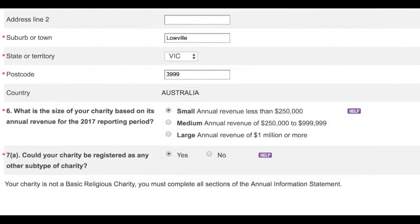Question 7 will determine whether your charity is classified as a basic religious charity. This question will be available to those charities whose subtype is solely set as advancing religion. If your charity is not registered as advancing religion, or if it is registered as advancing religion in addition to other subtypes, this question will not appear. You can see your charity's subtypes listed on the Charity Register. If your charity meets the definition of a basic religious charity, it does not need to answer any of the financial information questions in Section D of the Annual Information Statement.